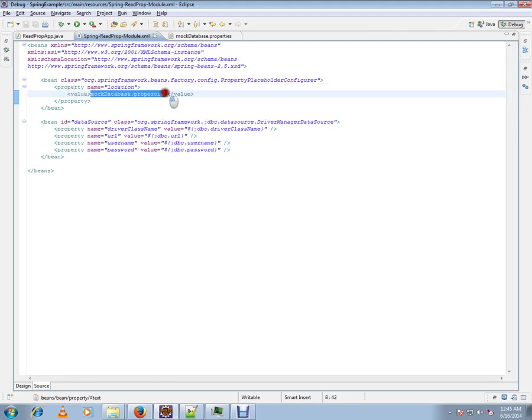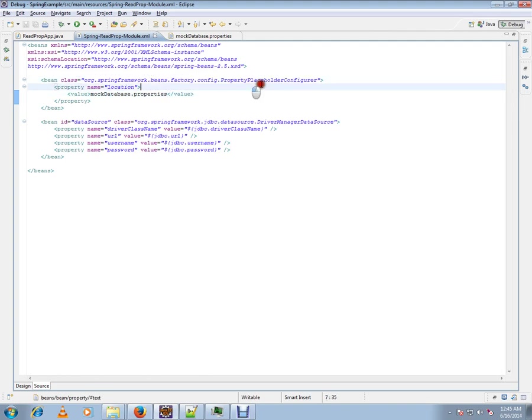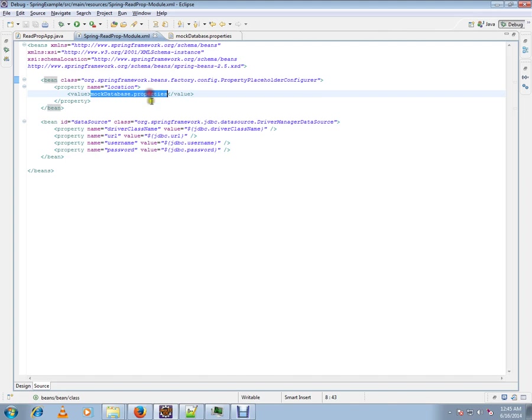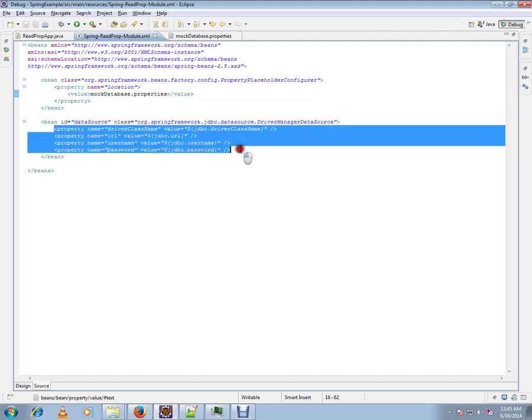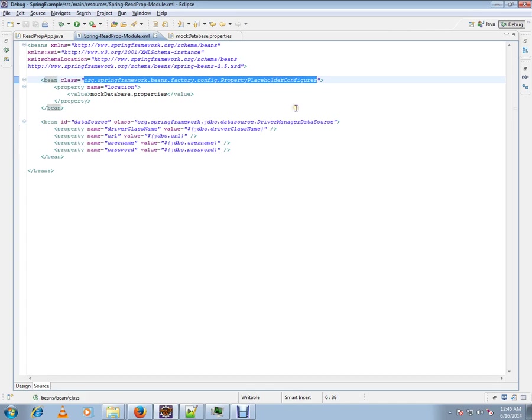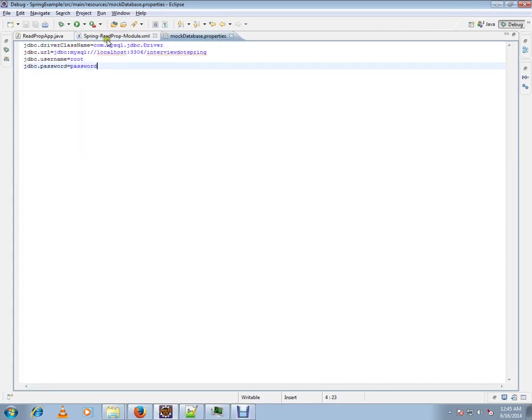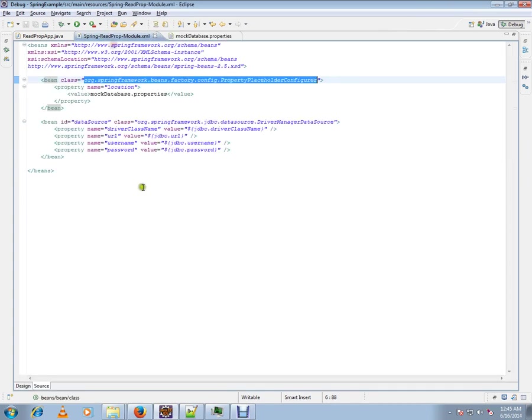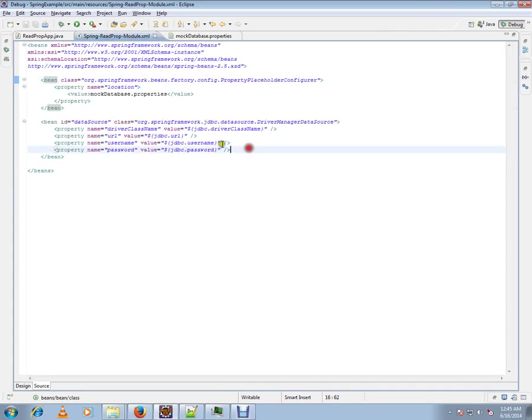What will happen is this class will read the properties from this property file and set them in this bean. This class takes complete responsibility to read from the property file and set it in this bean.